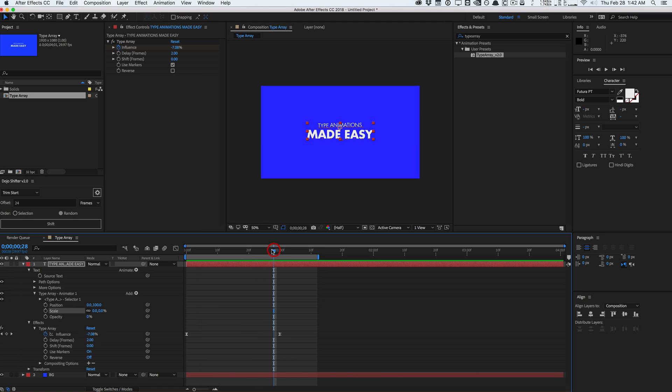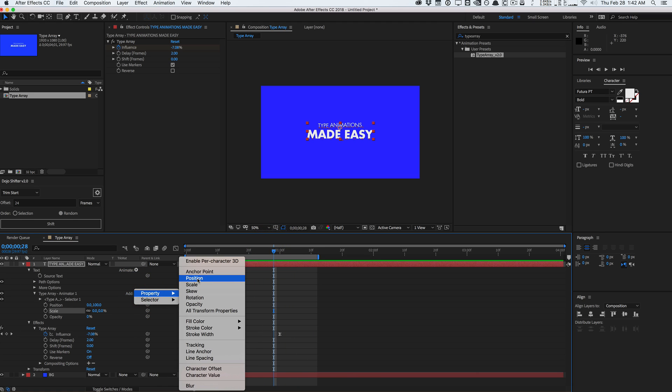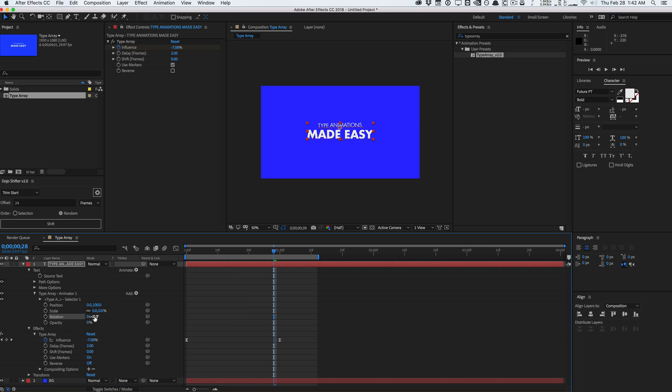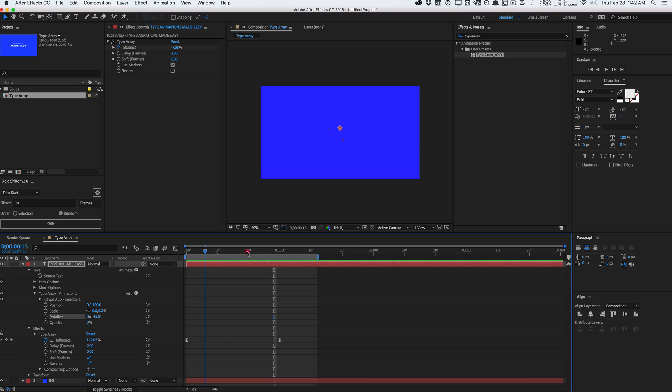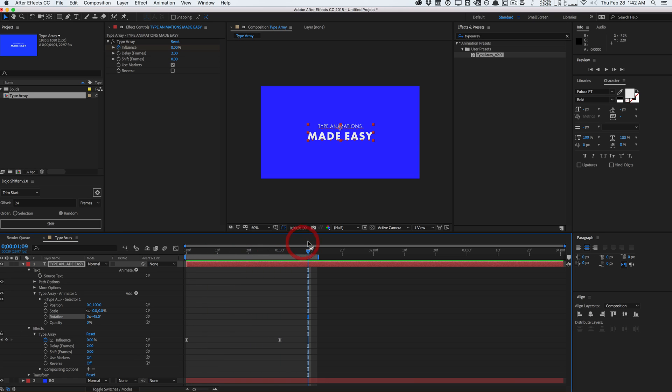And so now you have this really nice kind of like scale from nothing bounce kind of look right here. And let's say I wanted to add some rotation. Well, that's pretty easy. Go and add another property, you can add rotation. And I don't know, we can add like a negative 45. And all of a sudden, we have a nice little rotation going on.